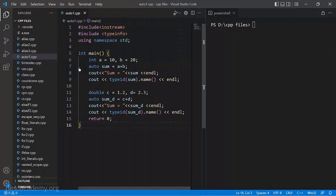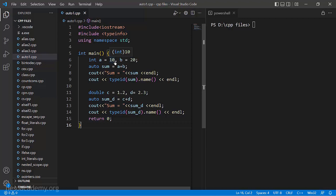Here in Visual Studio Code I have a program called auto1.cpp. Inside this program I have an integer a equal to 10 and b equal to 20. I am declaring a variable called sum to store the result of a plus b using the auto keyword. In simple programs like this we already know the type, but in bigger or more complicated programs we may not know the type of an expression's value, which is where auto is more useful.